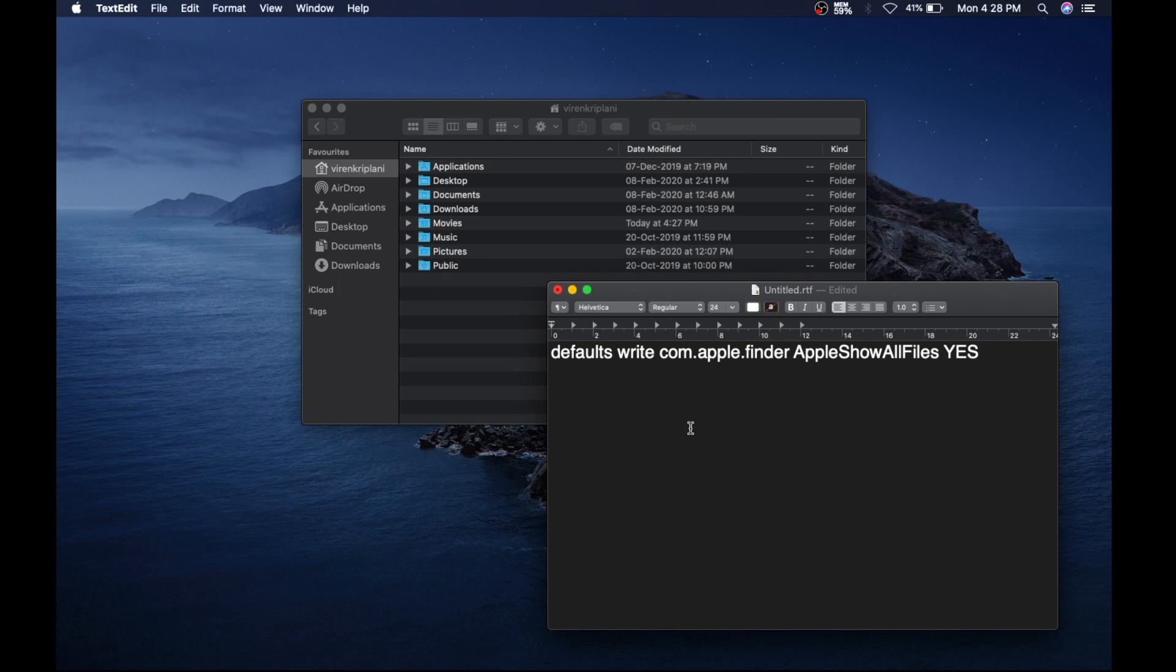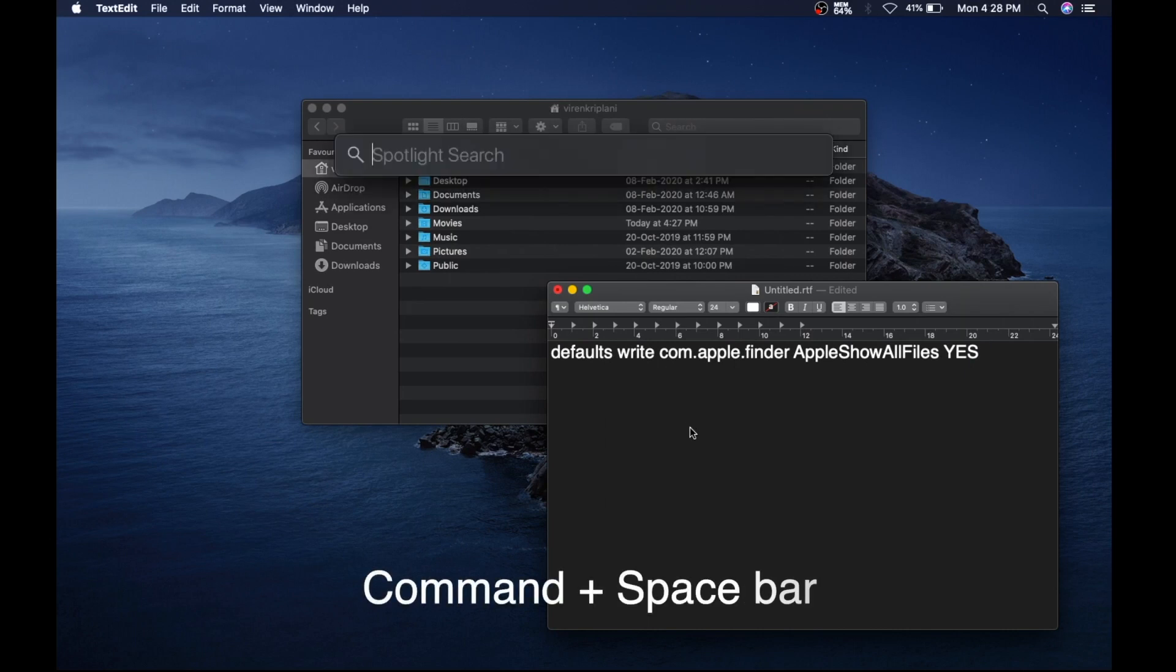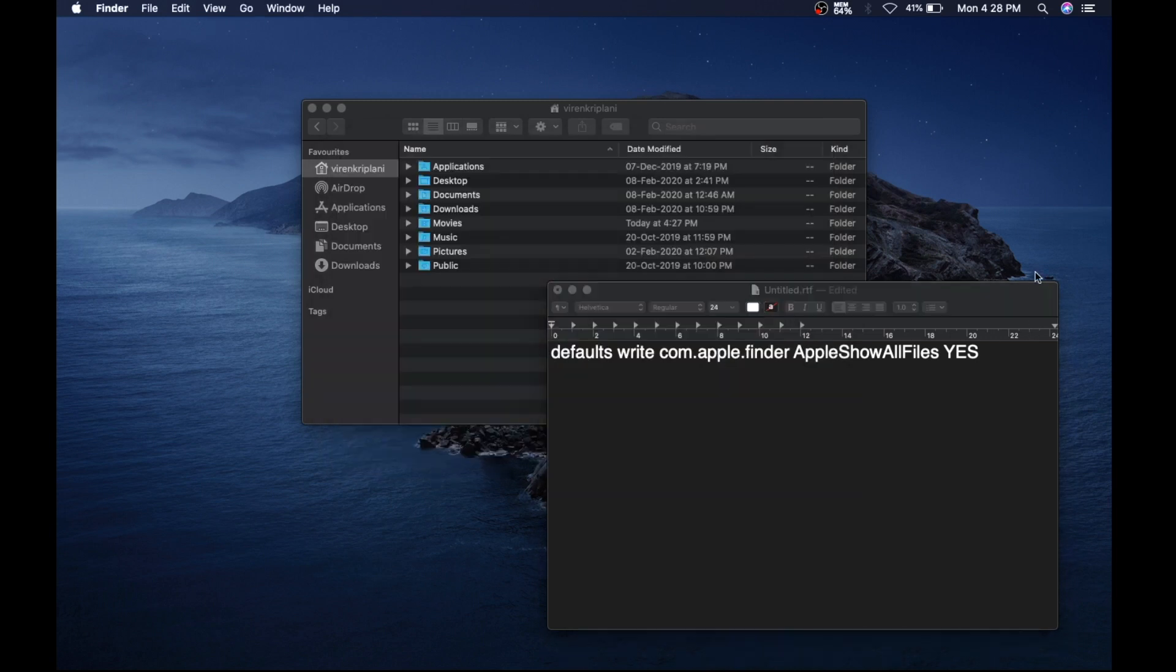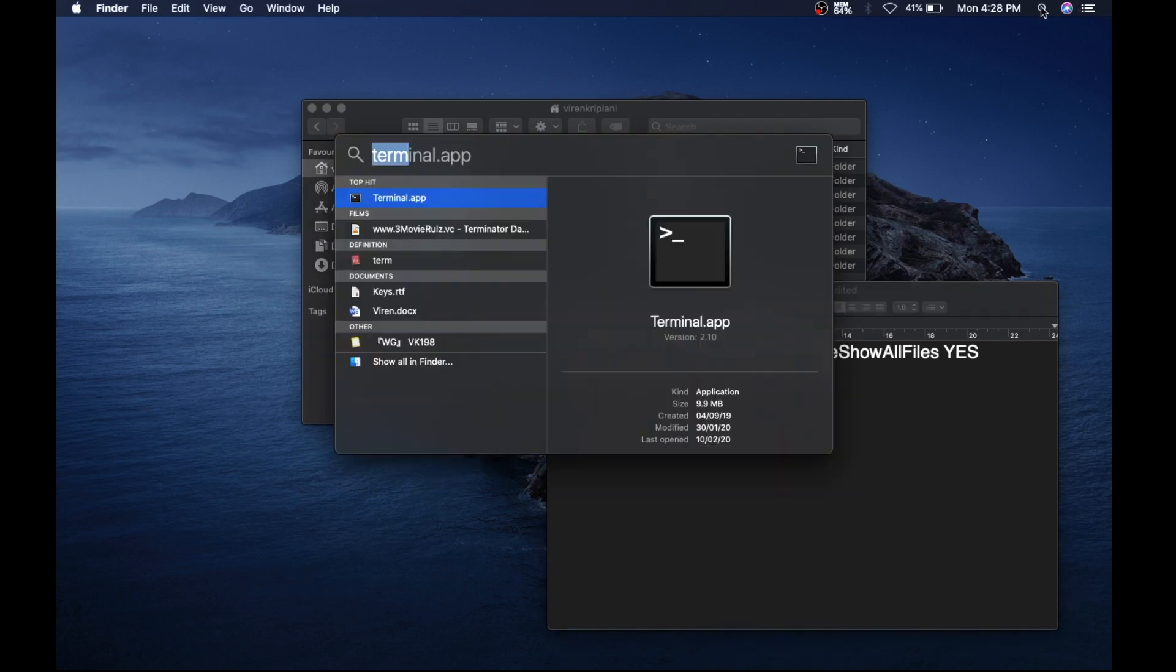So I'm gonna keep it yes and we need to open Terminal. I can do it simply by pressing Command and Space bar and typing Terminal, or you can just go to the magnifying glass and type Terminal.